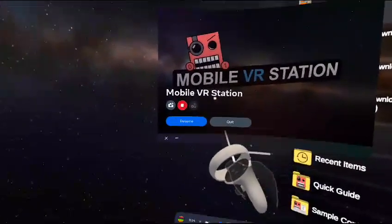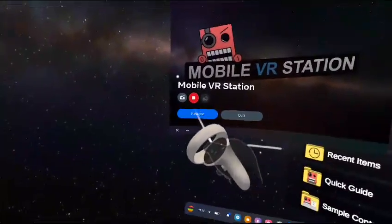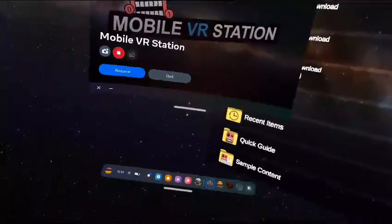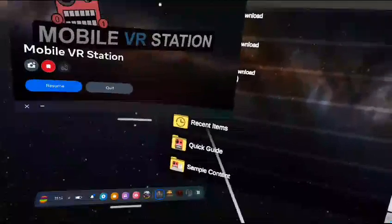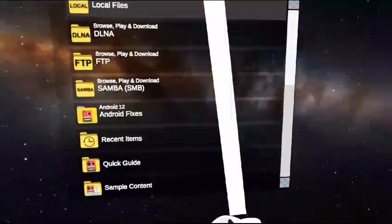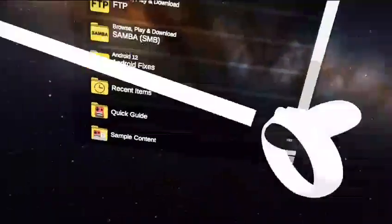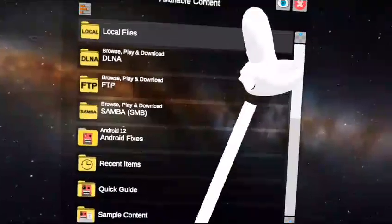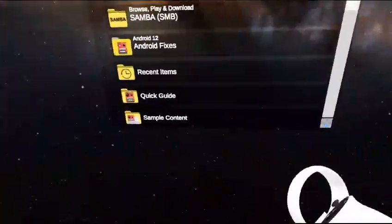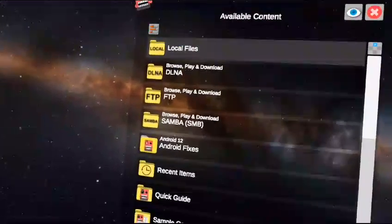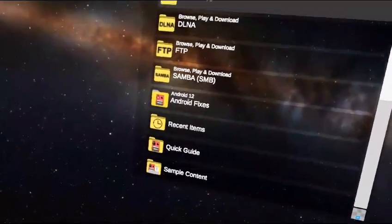First, download this app called Mobile VR Station — just make sure you give it access to files. Basically everyone knows what Mobile VR Station is; it was used for Boneworks, Bonelab, Blade and Sorcery. Once you have it, download the CX File Explorer APK — the link for the download will be in the description.